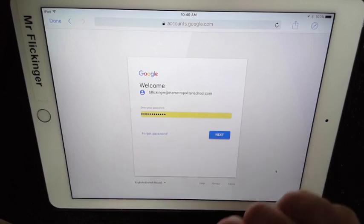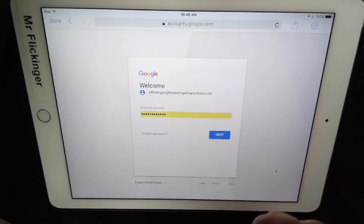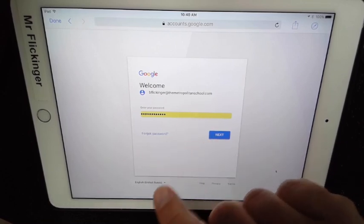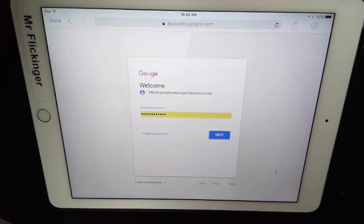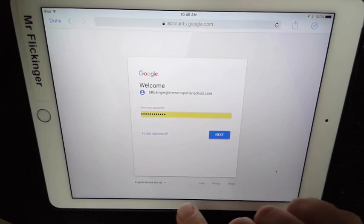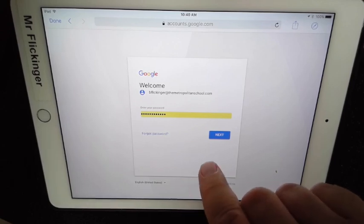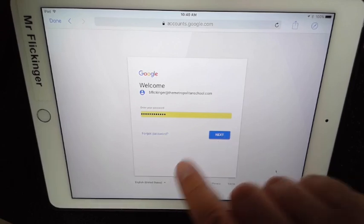Mine was already saved in here, but you might have to put your password in, so you might have to ask your teacher again or it might be written up in your classroom somewhere.